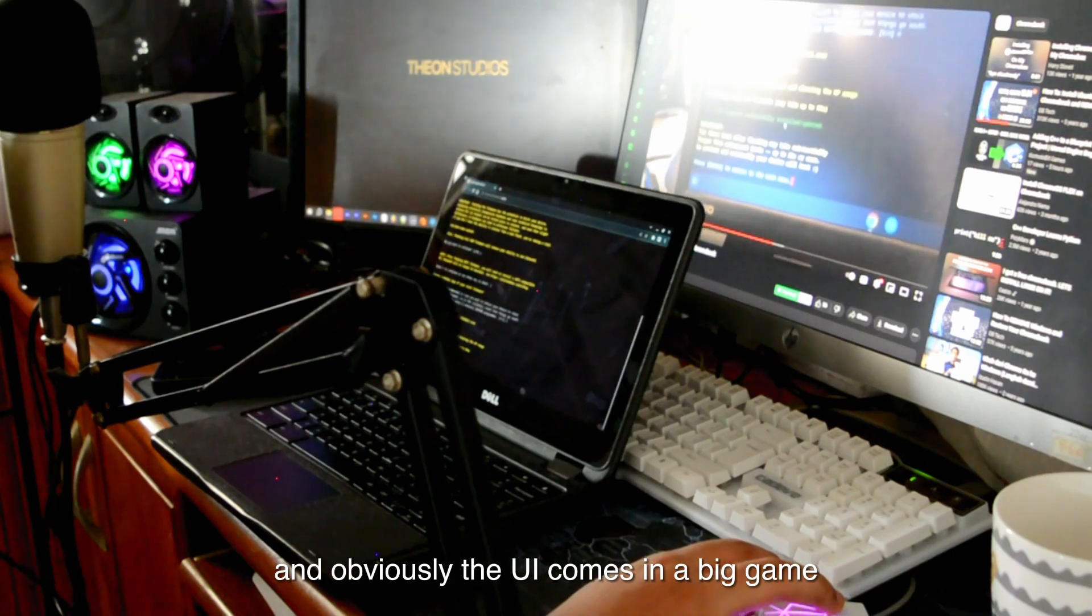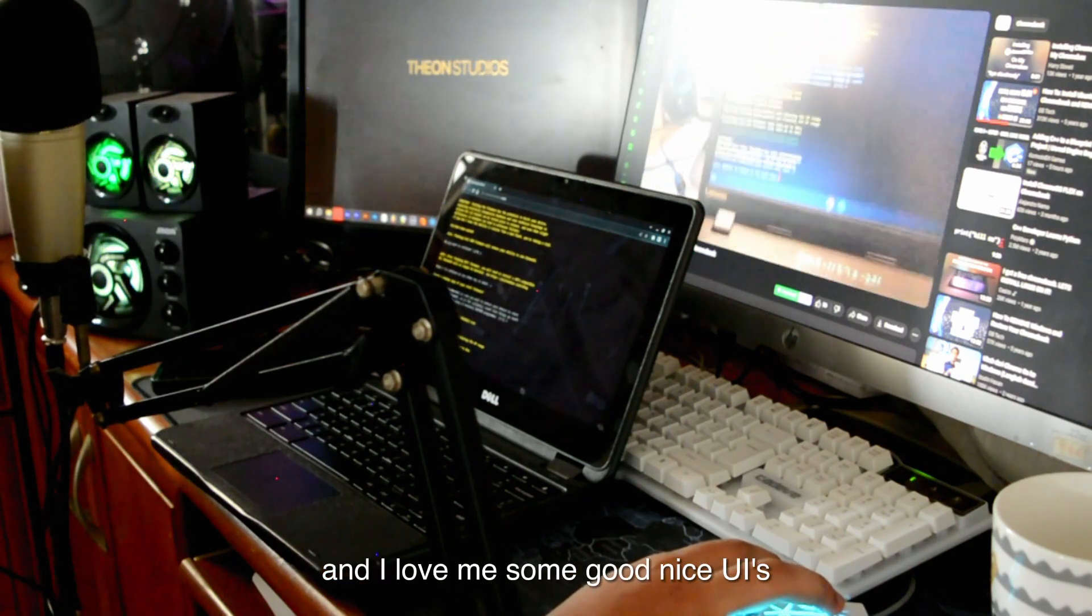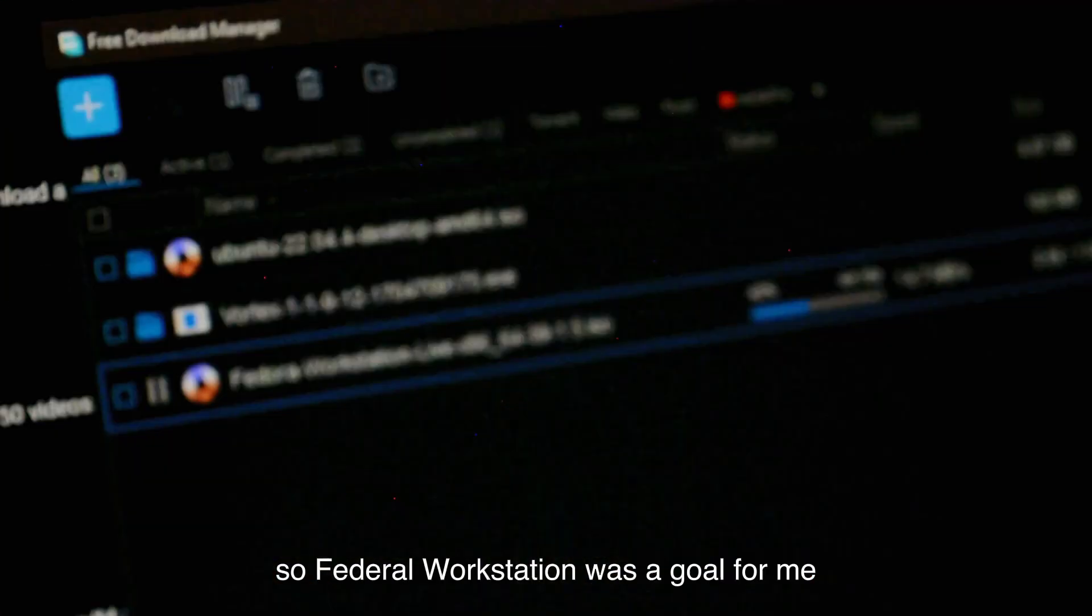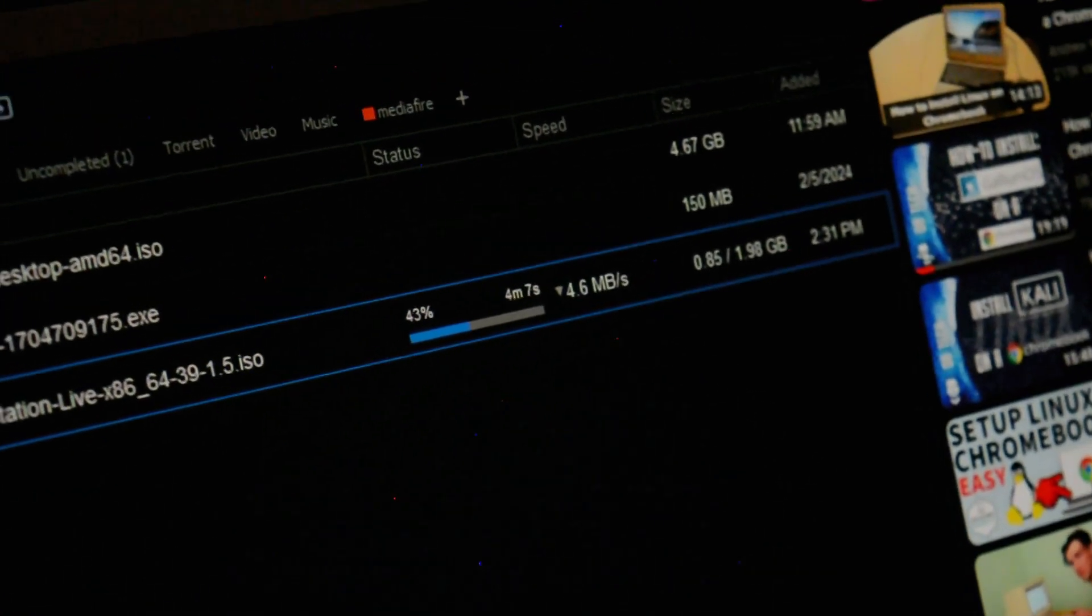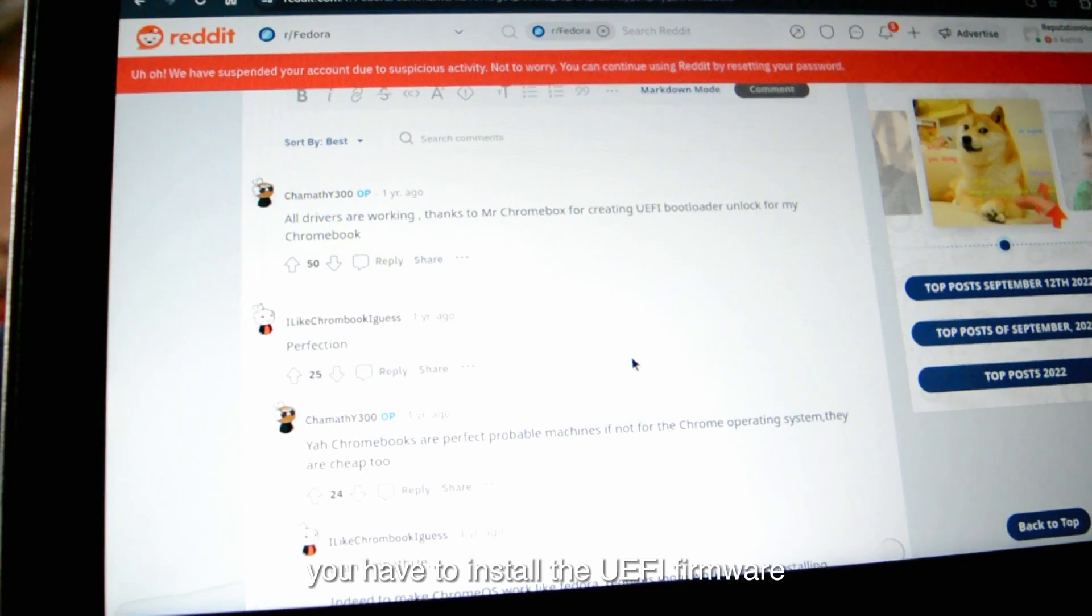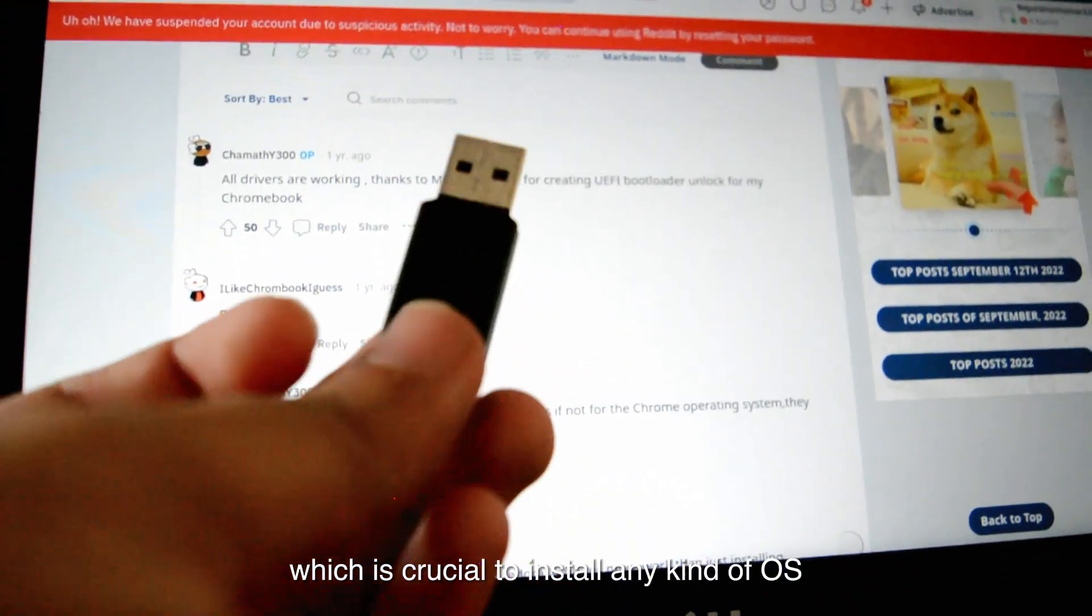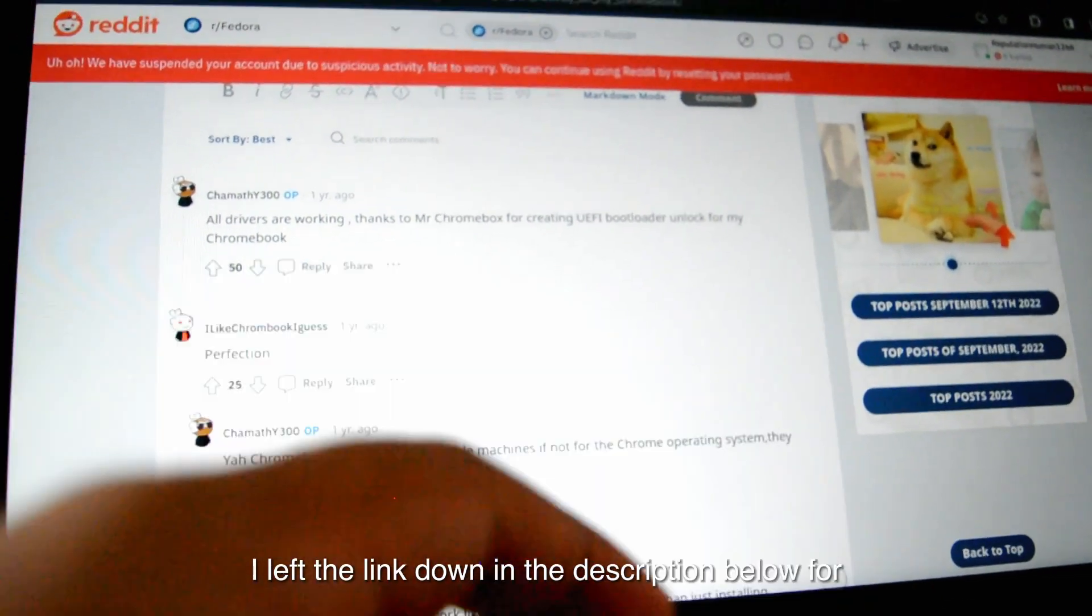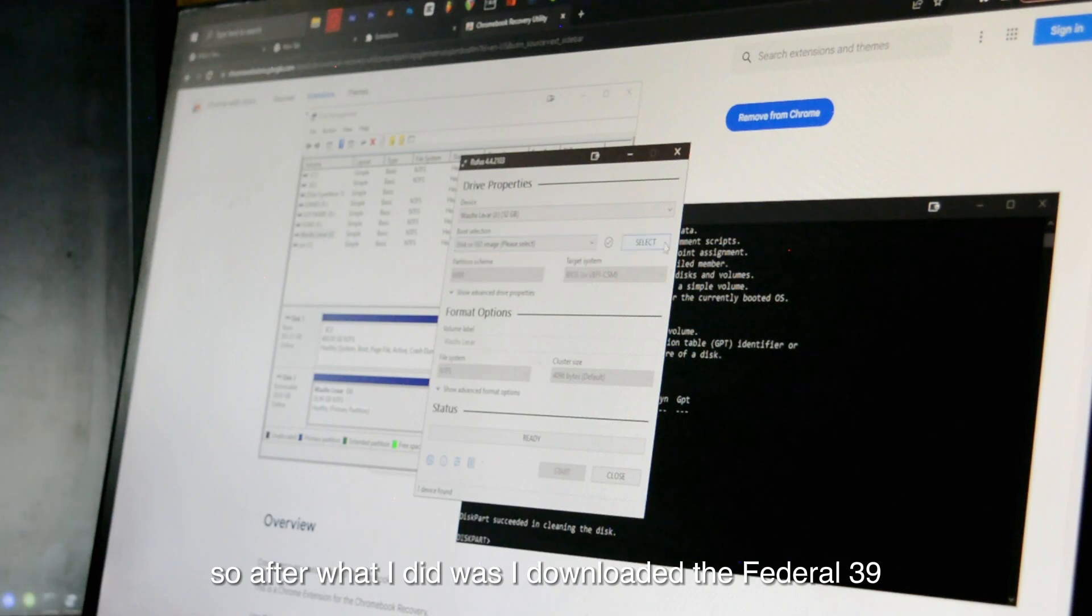Obviously, the UI comes in a big game, and I love me some good, nice UIs. So Fedora Workstation was a go for me. And for that, you have to install the UEFI firmware, which is crucial to install any kind of OS the easiest way. I'll leave the link down in the description below for you to watch it.